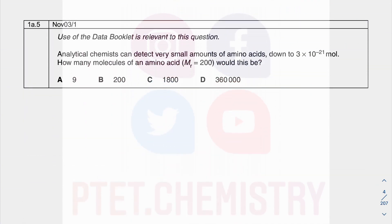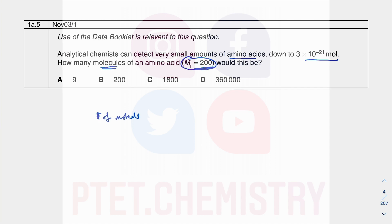Moving to the next question on amino acids — you should know what an amino acid is, given you've done A-level biology. They give you the number of moles and the molecular mass, and ask for the number of molecules. The number of molecules is related to the number of moles multiplied by Avogadro's constant.